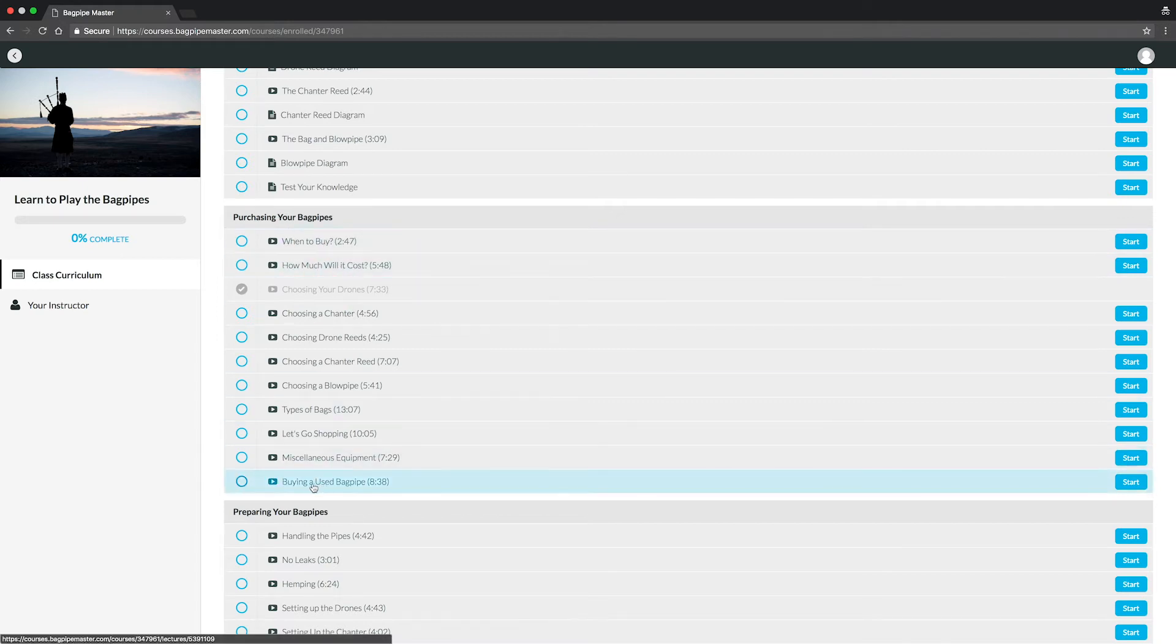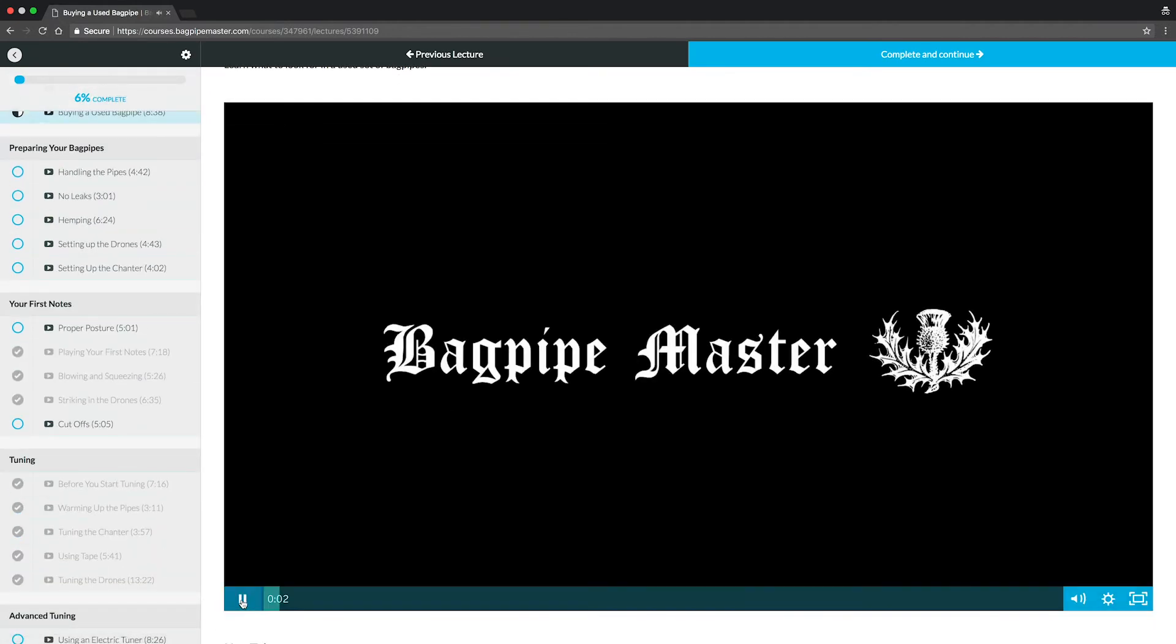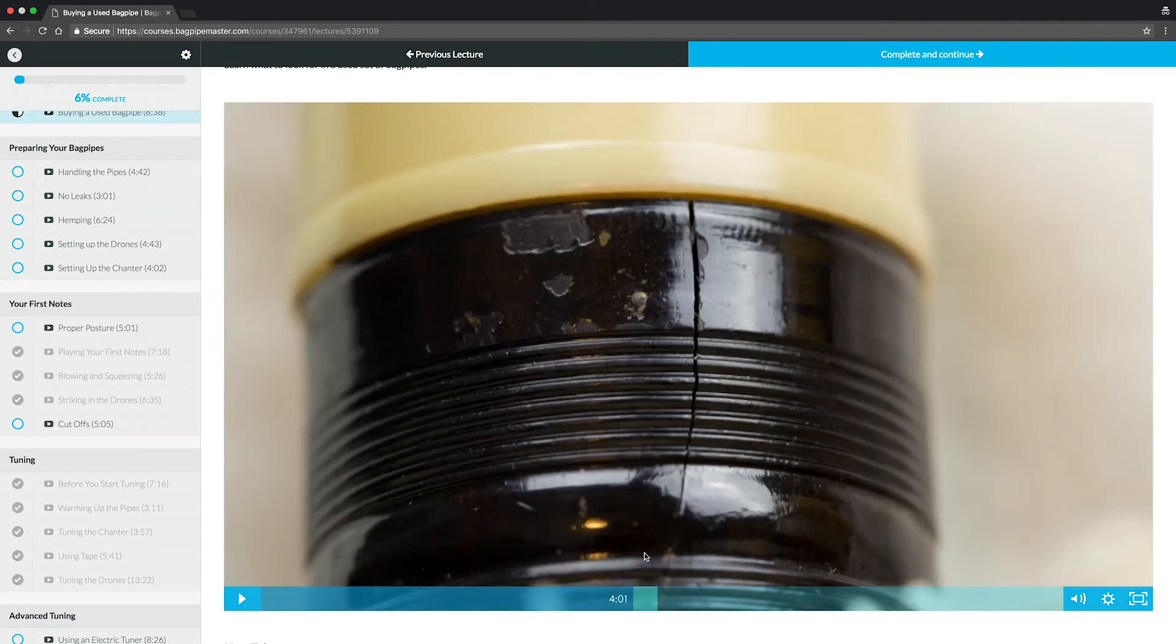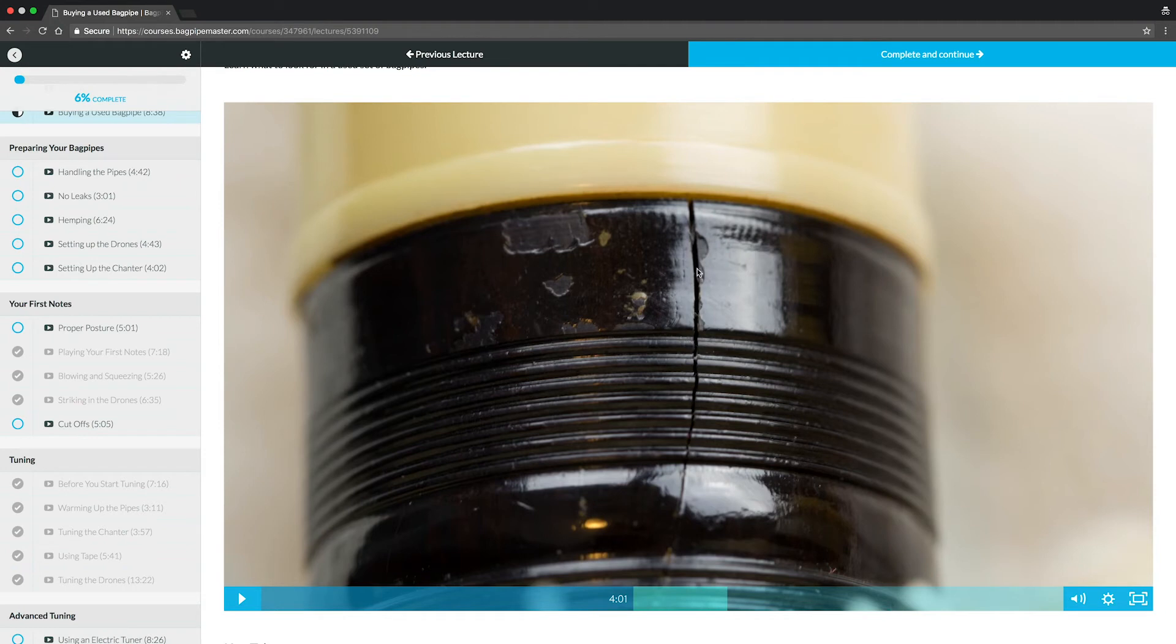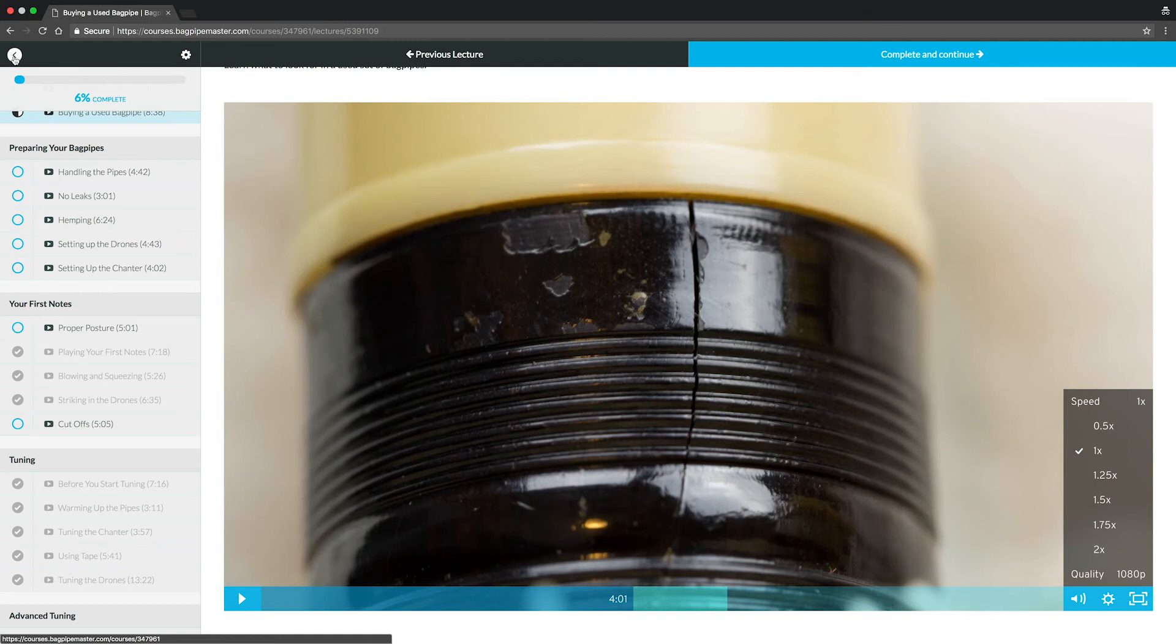And if we click on one of these, you'll be able to see it takes you to an actual video player that you can pause, you can go ahead and fast forward and learn about the different things. In this video, I'm cautioning what to look for on a used bagpipe, how a lot of times there's damage and cracks. Also, with the video players, you're welcome to speed them up, to slow them down, to go full screen.